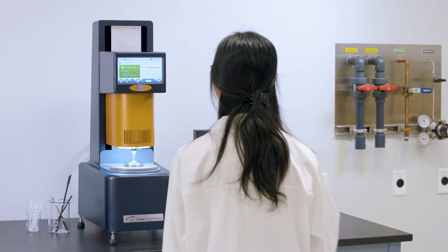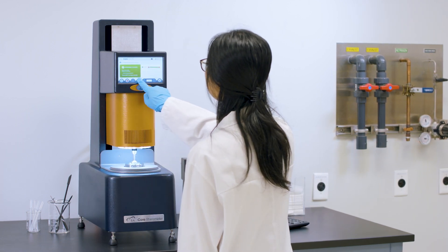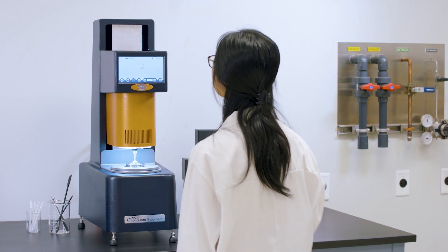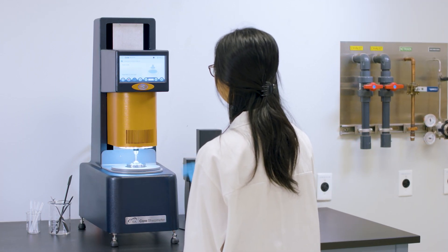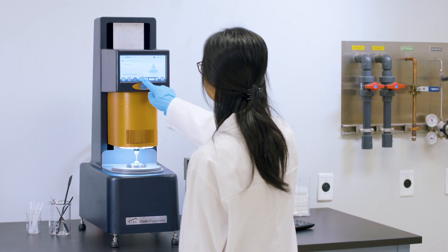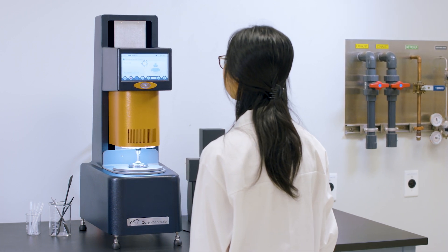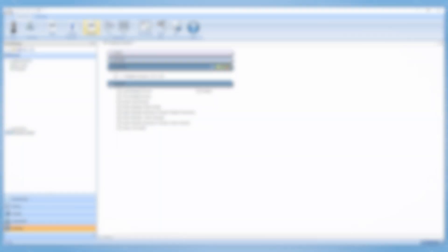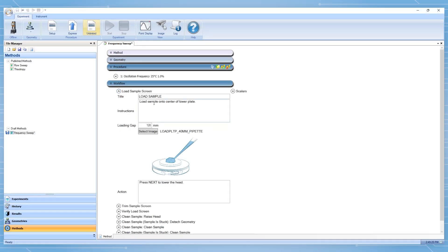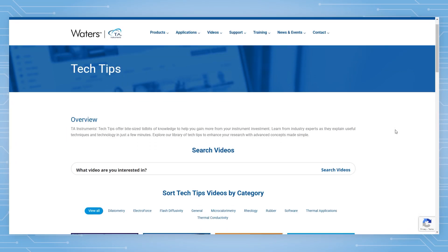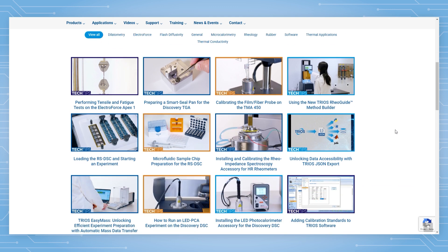The RayoGuide interface enables complete instrument operation directly from the touchscreen through methods that incorporate guided steps and illustrations. Methods are created using the TRIOS method builder and are transferred to the touchscreen, as described in the Tech Tip using the new TRIOS RayoGuide method builder.